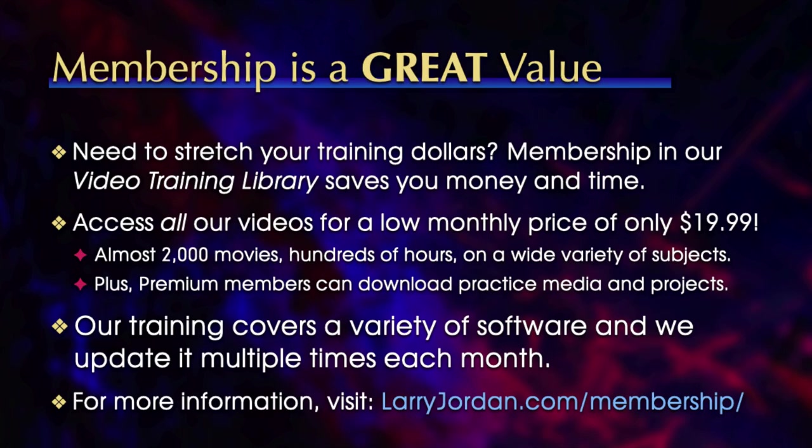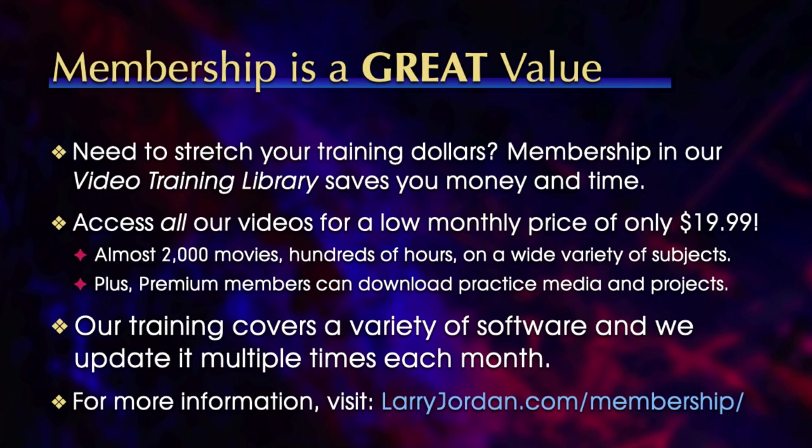By the way, when you need to stretch your training dollars, membership in our video training library saves you money and time. You can access all our videos for a low monthly price of only $19.99. That's almost 2,000 movies, hundreds of hours on a wide variety of subjects. Plus, premium members can download practice media and projects. Our training covers a variety of software, and we update it multiple times each month. For more information, visit larryjordan.com/membership. And thanks.